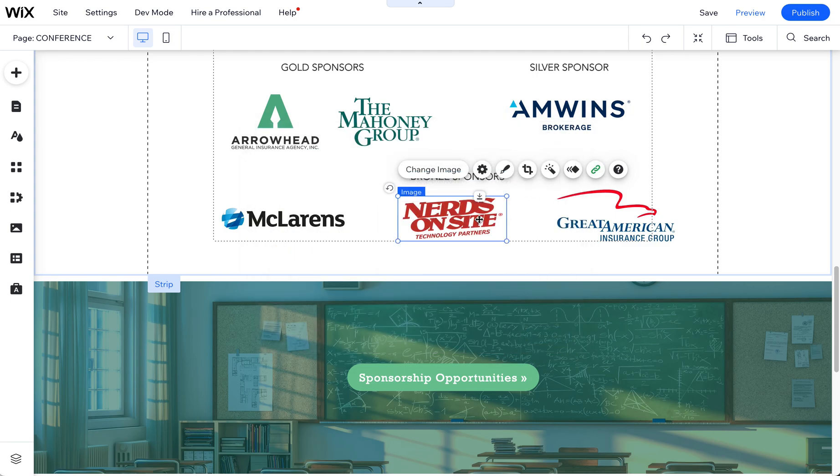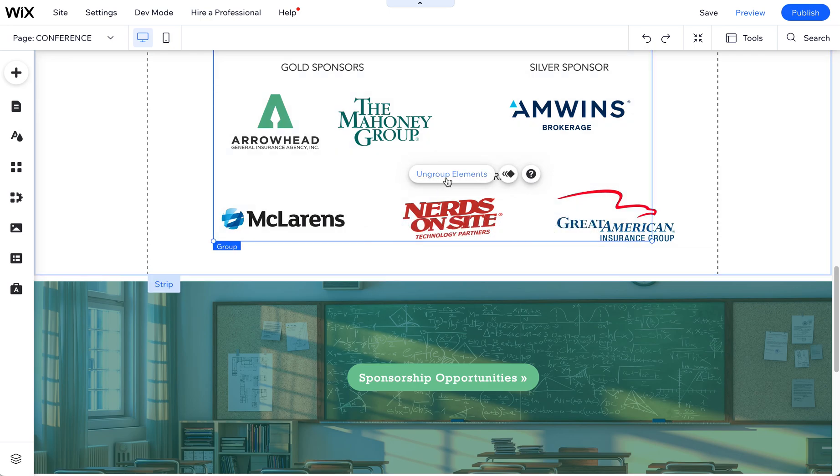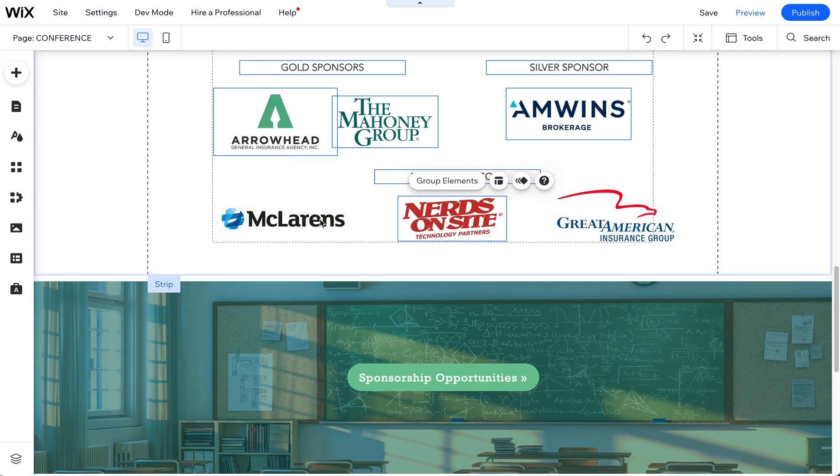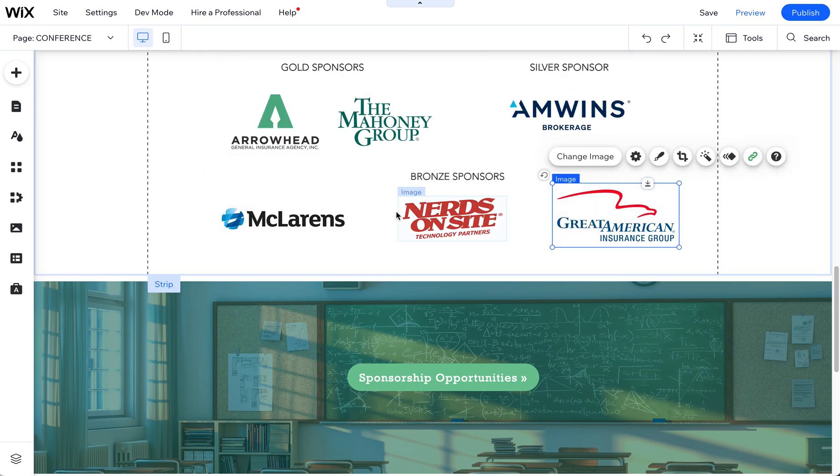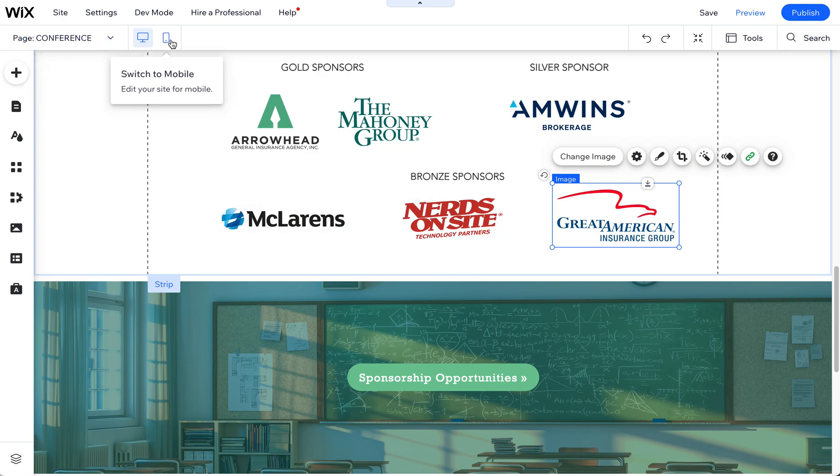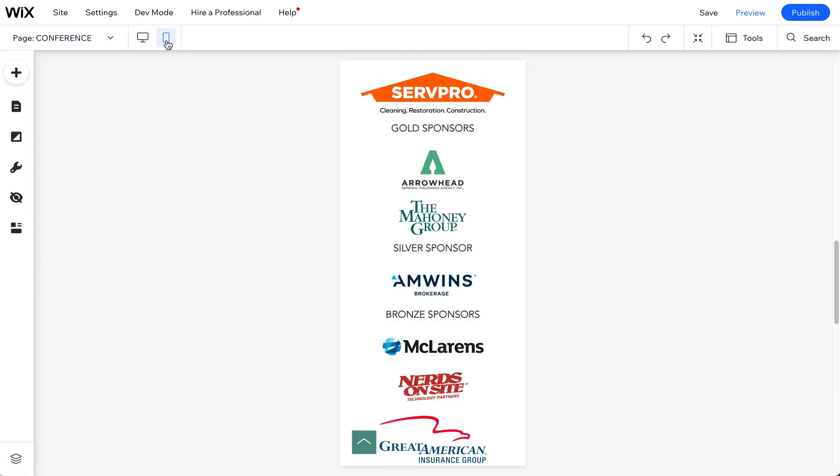I also noticed that these are grouped right now. I'm going to ungroup these because it was all kind of grouped together. And then also I wanted to show you quickly the mobile view.